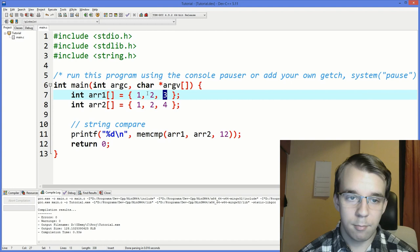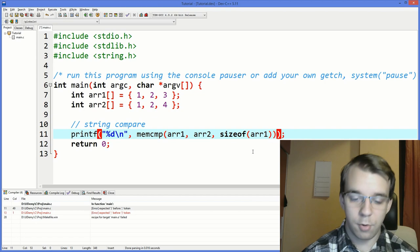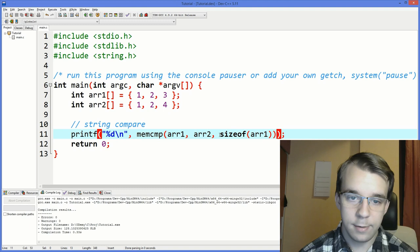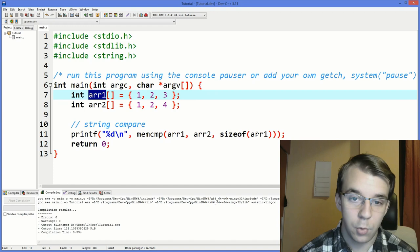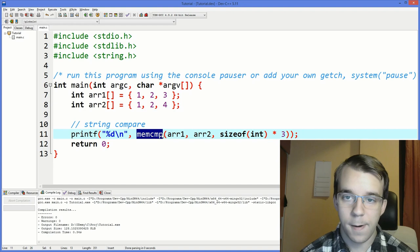But you can do better than that. You can also tell it, instead of 12, you can tell it sizeof arr1, in this case. And you can just run this, and we would get the same result. sizeof arr1, in this case, is valid because this is actually an array. If it was a pointer, you would have to do sizeof int times three, in this case, that's also going to work. So this memcmp usually works for arrays or entities of the same size.